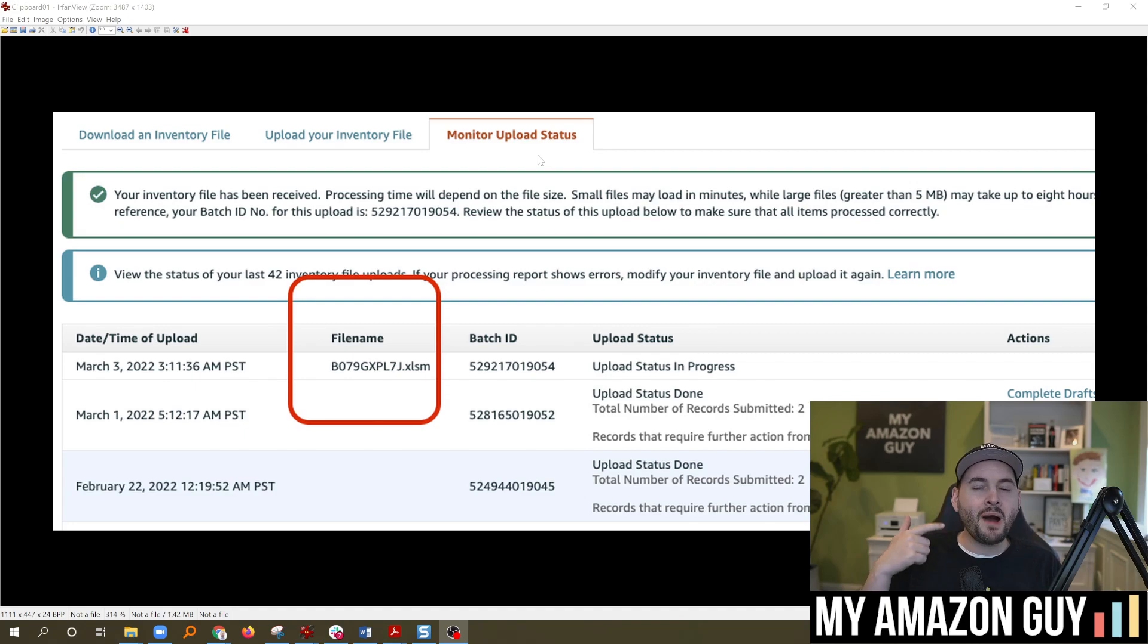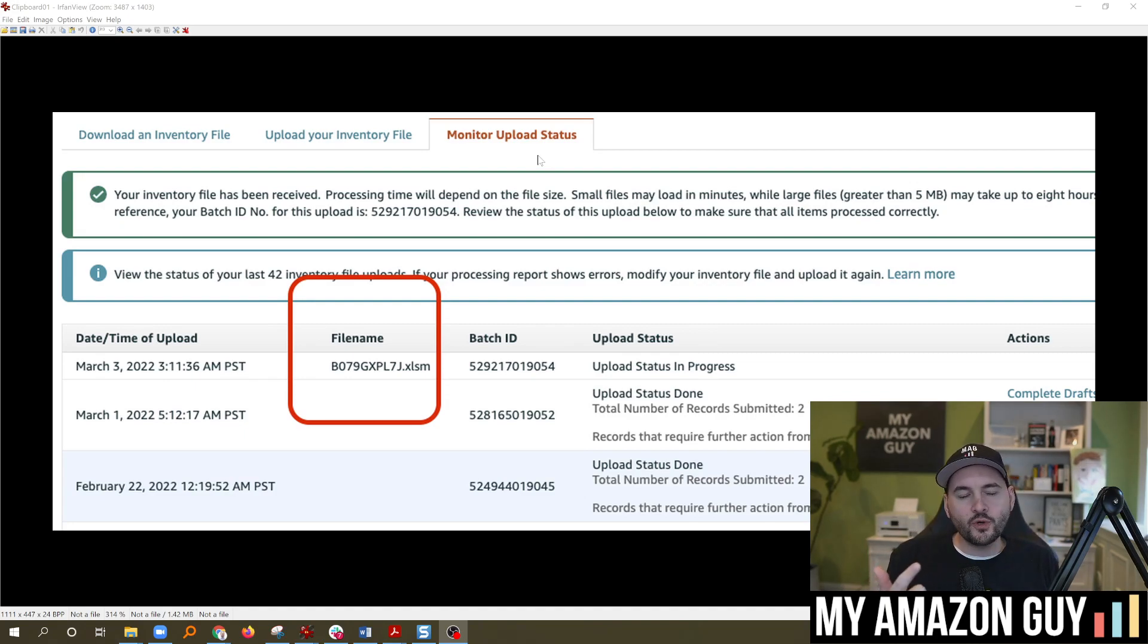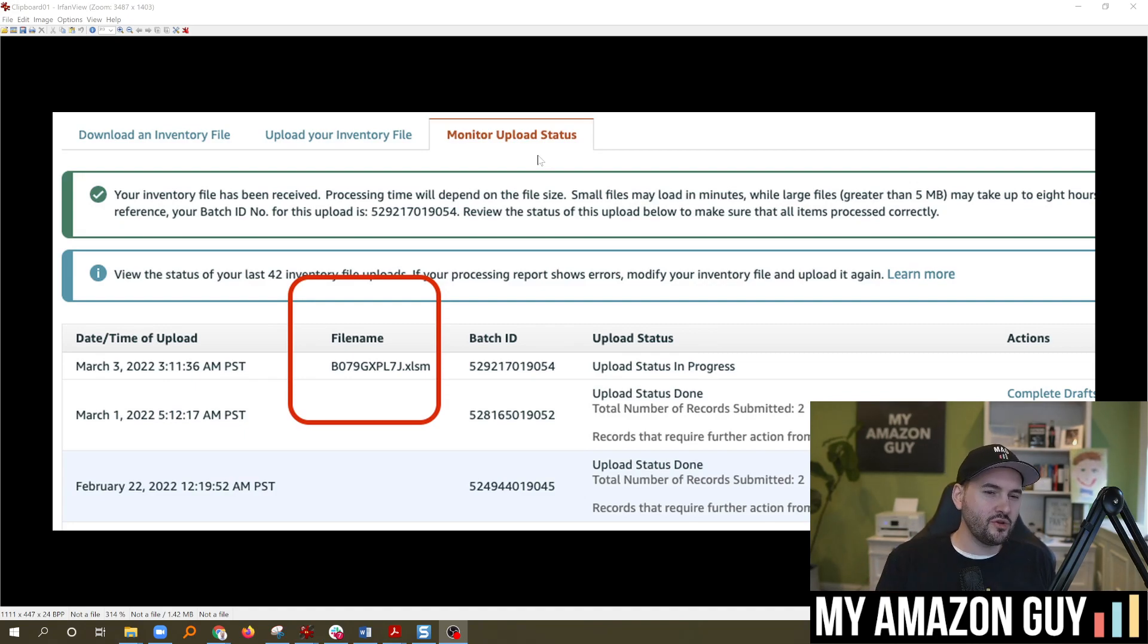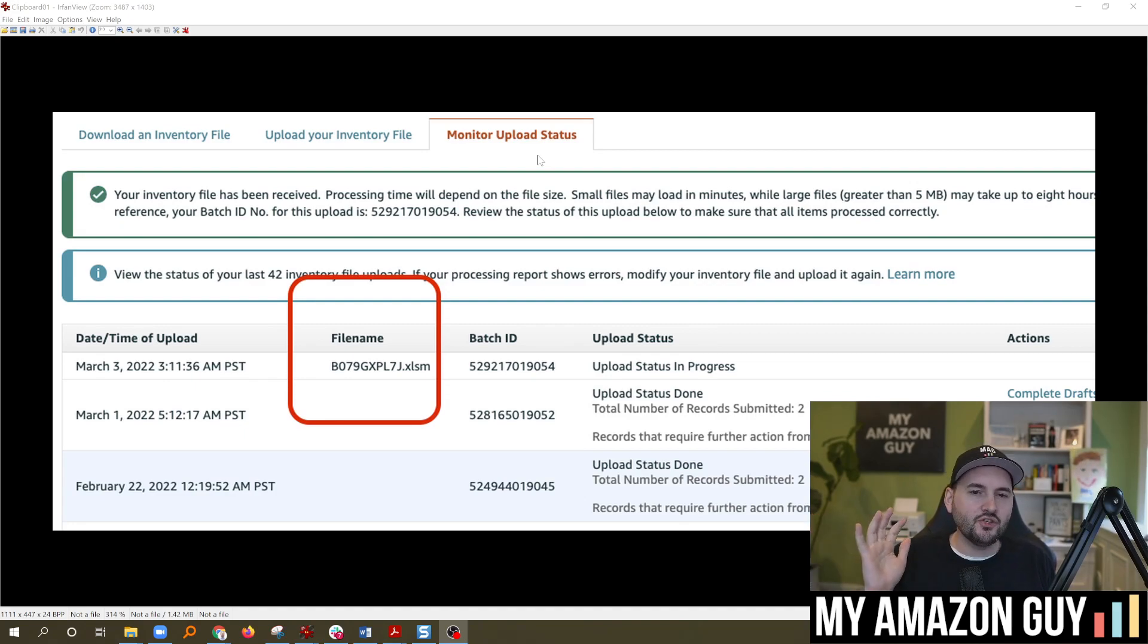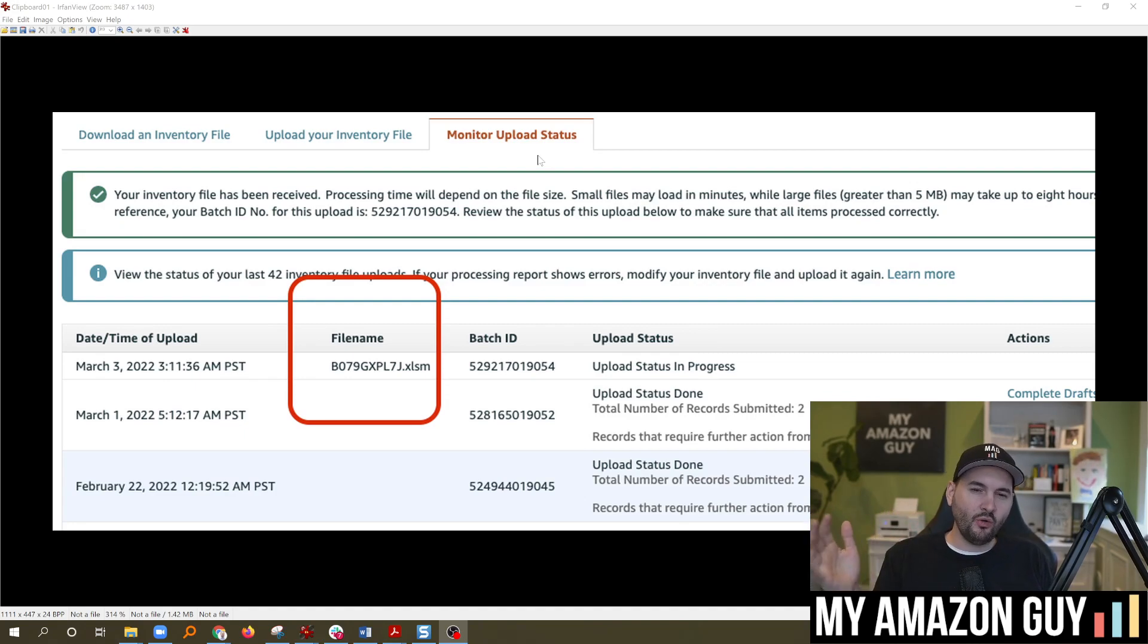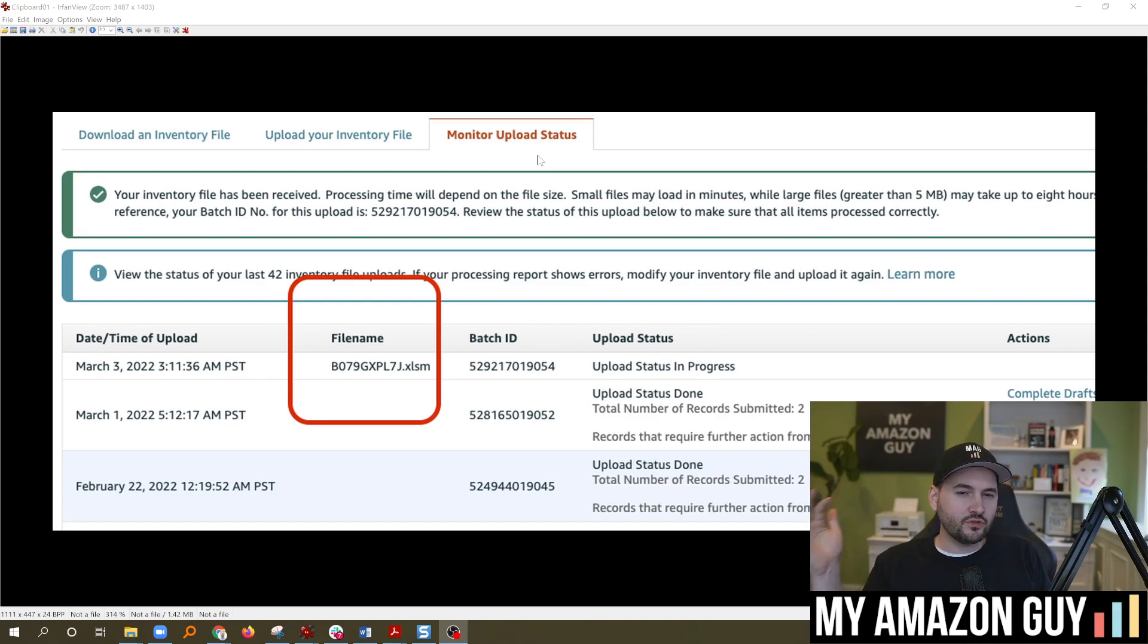For example, you might load multiple versions of the same file because you're troubleshooting a parentage or a title change or something crazy. And you just want to be able to have version control between version one, two, three, four.